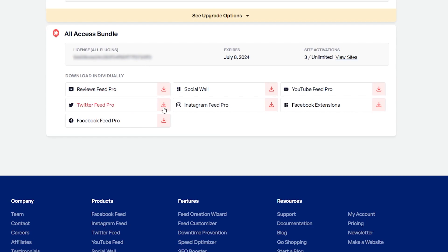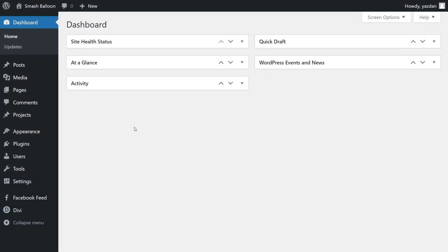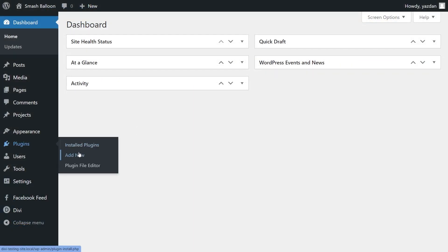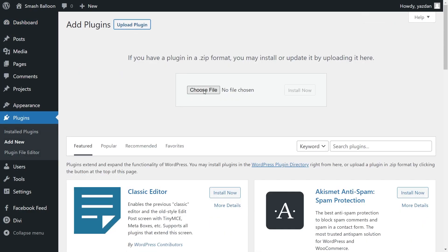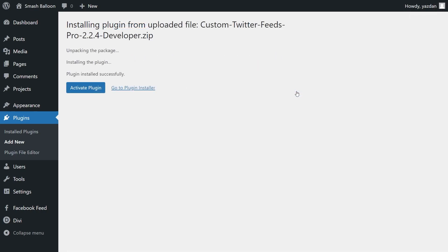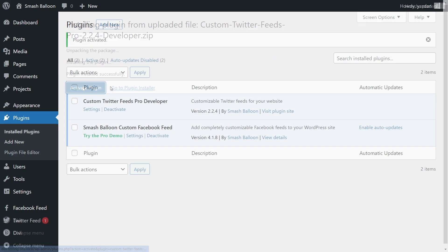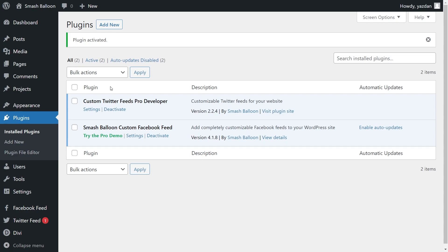Download Twitter Feed Pro and head over to your WordPress dashboard. Inside your dashboard, hover over Plugins on the left hand side and click on Add New. Then click on Upload Plugin at the top and upload the zip file for Twitter Feed Pro. Click Install Now, and once installed, click on Activate Plugin. Just like that, we have the Twitter Feed Pro plugin installed and activated.